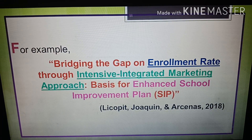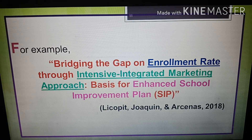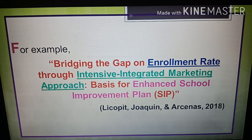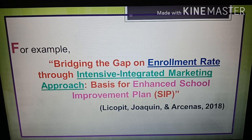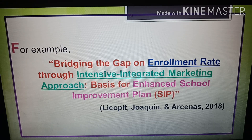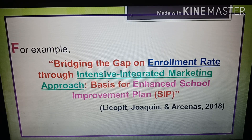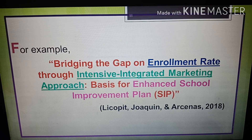Some researchers use 'effects,' 'effectiveness,' or 'impact' in research titles, but there are instances where these terms can be excluded to make titles more creative. For example: 'Bridging the Gap on Enrollment Rate Through Intensive Integrated Marketing Approach: Basis for Enhanced School Improvement Plan.' In this study, an explanatory sequential mixed design was used. The independent variable is the intensive integrated marketing approach; the dependent variable is the enrollment rate. The findings were used to formulate an enhanced school improvement plan (SIP), and an input-process-output (IPO) model was applied.